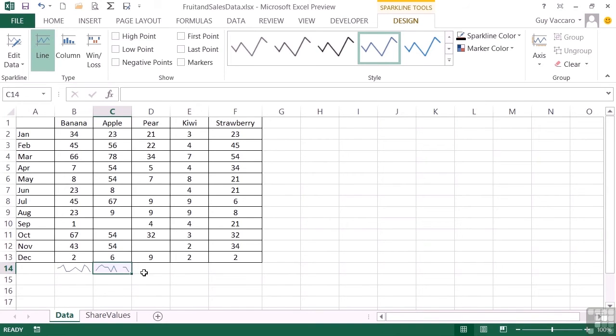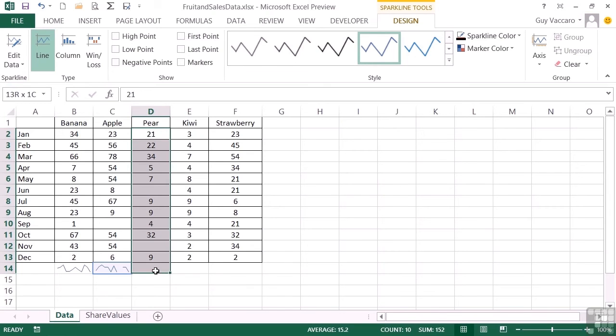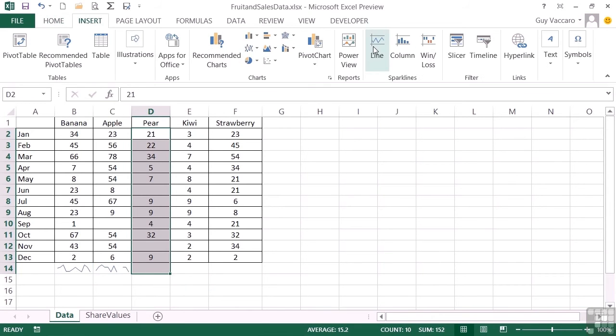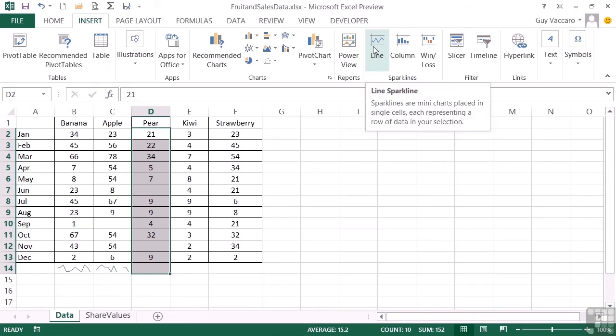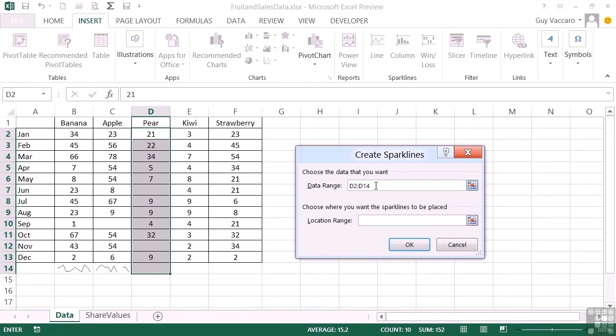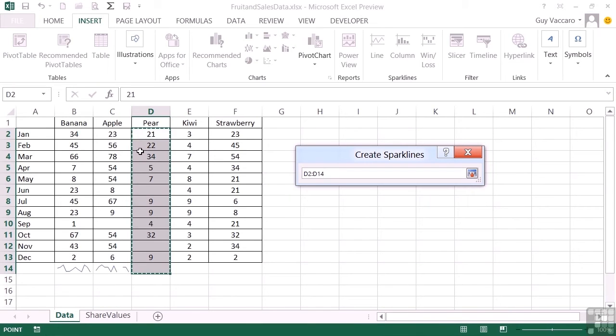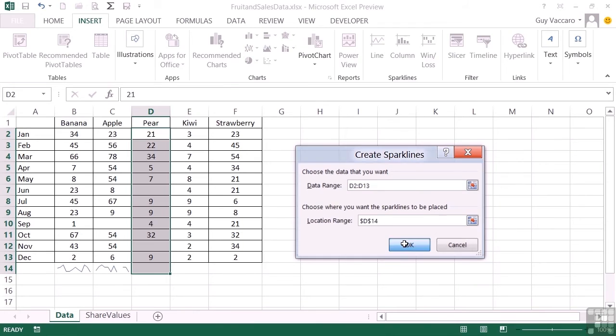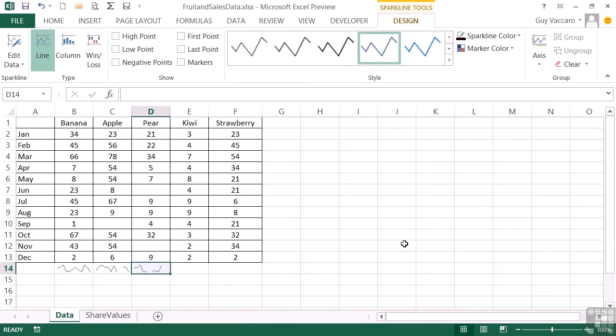If I were to highlight all the data and the empty cell and then go to insert sparklines and line, you'll see that it doesn't assume the empty cell at the end is where you want the sparkline to go. It assumes that that's part of the data range. So be a little bit careful. It's not the same as autosum that would assume you wanted the sum in the empty cell at the end. So I'm going to have to effectively re-highlight the range. Picks up the data and then select the cell to place the sparkline in. OK. And that one works too.